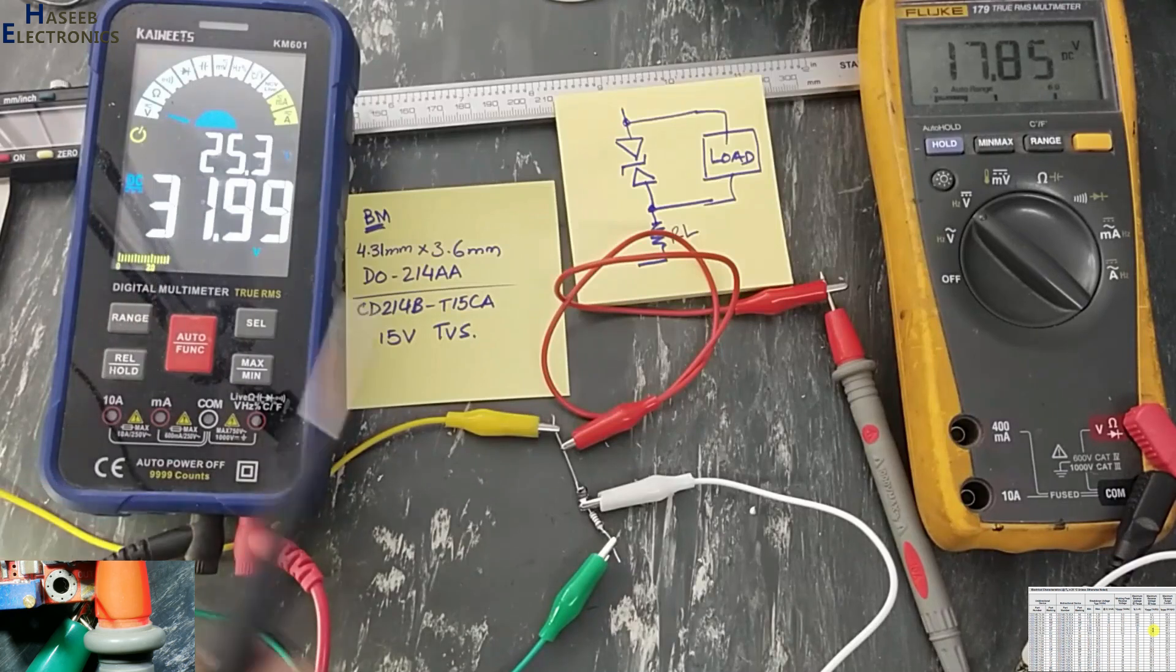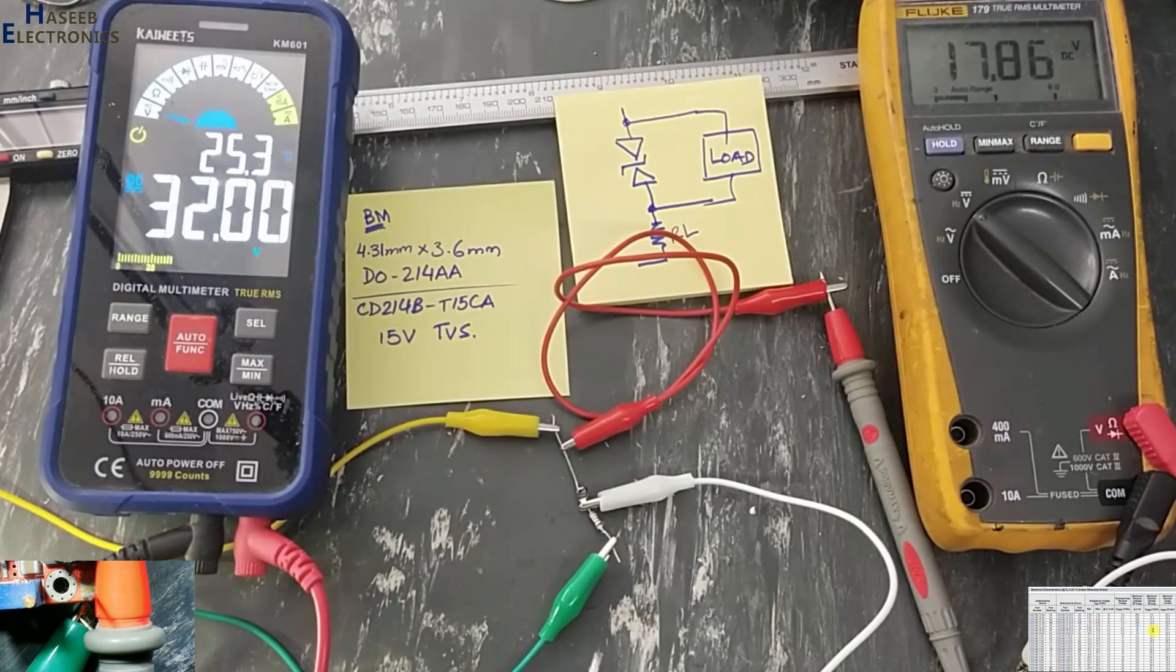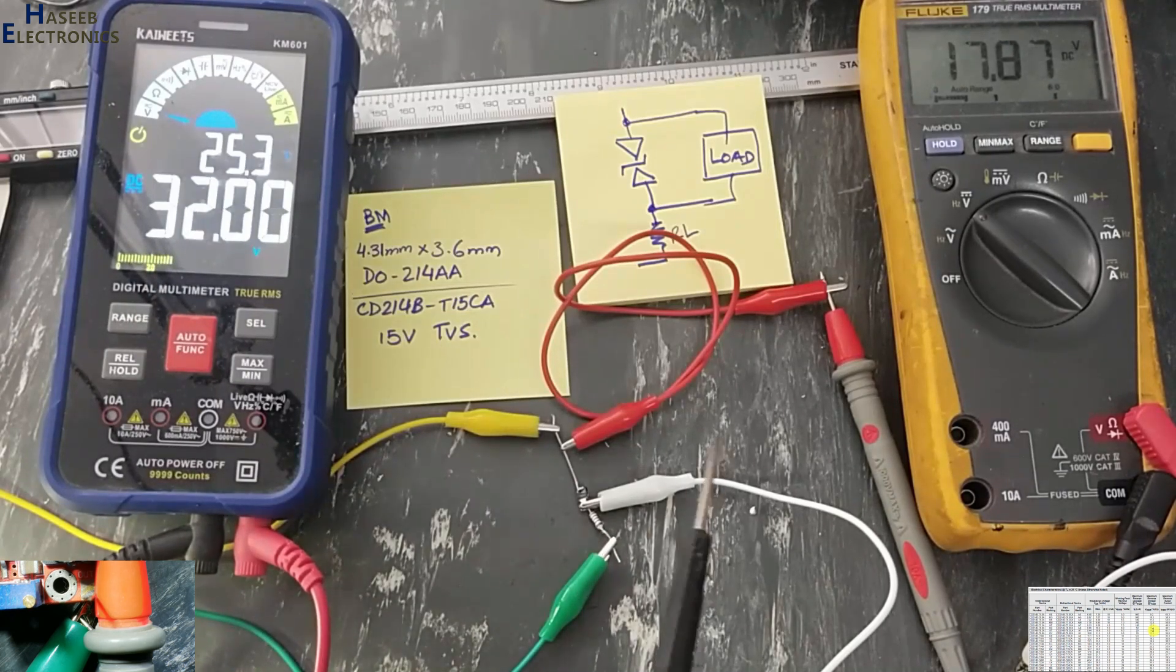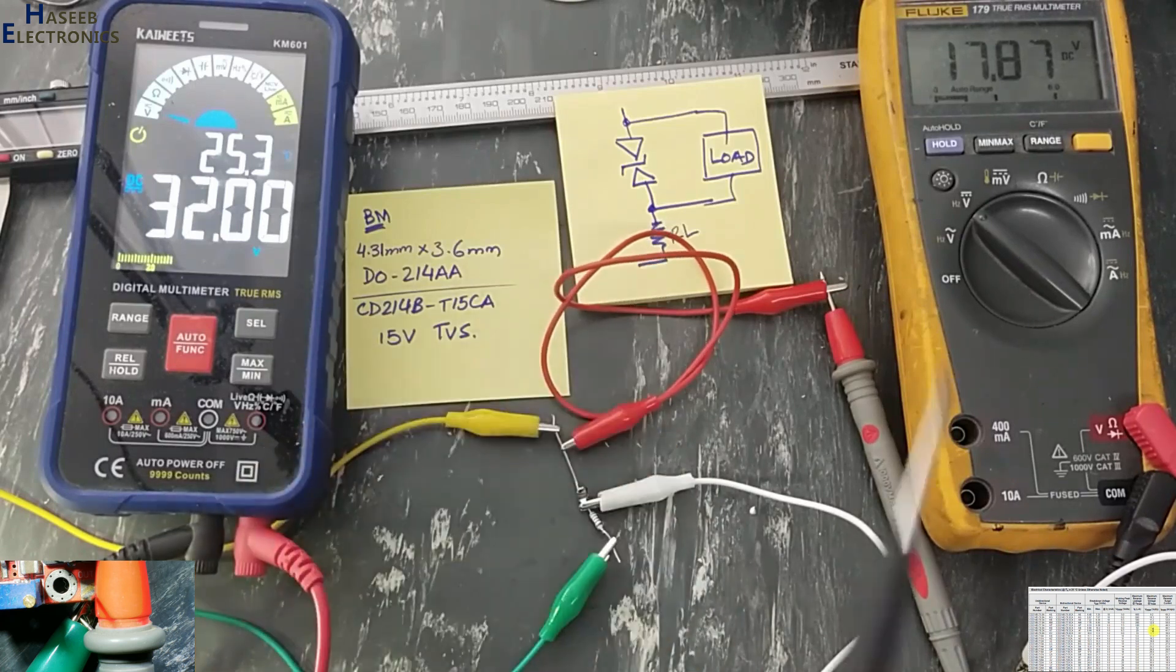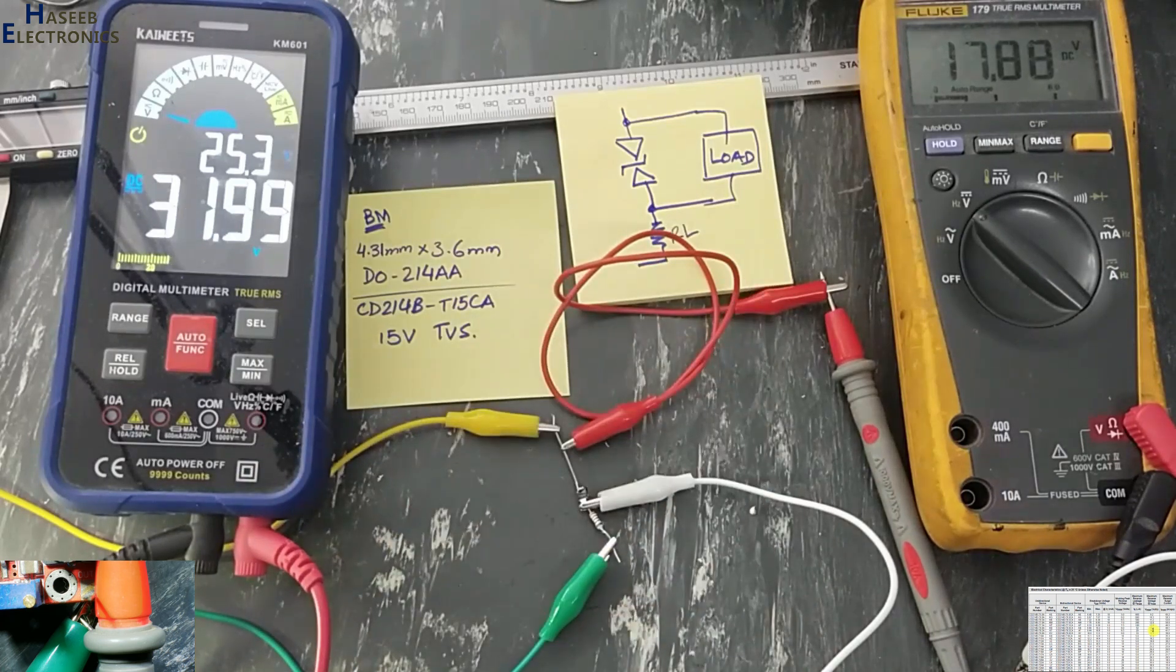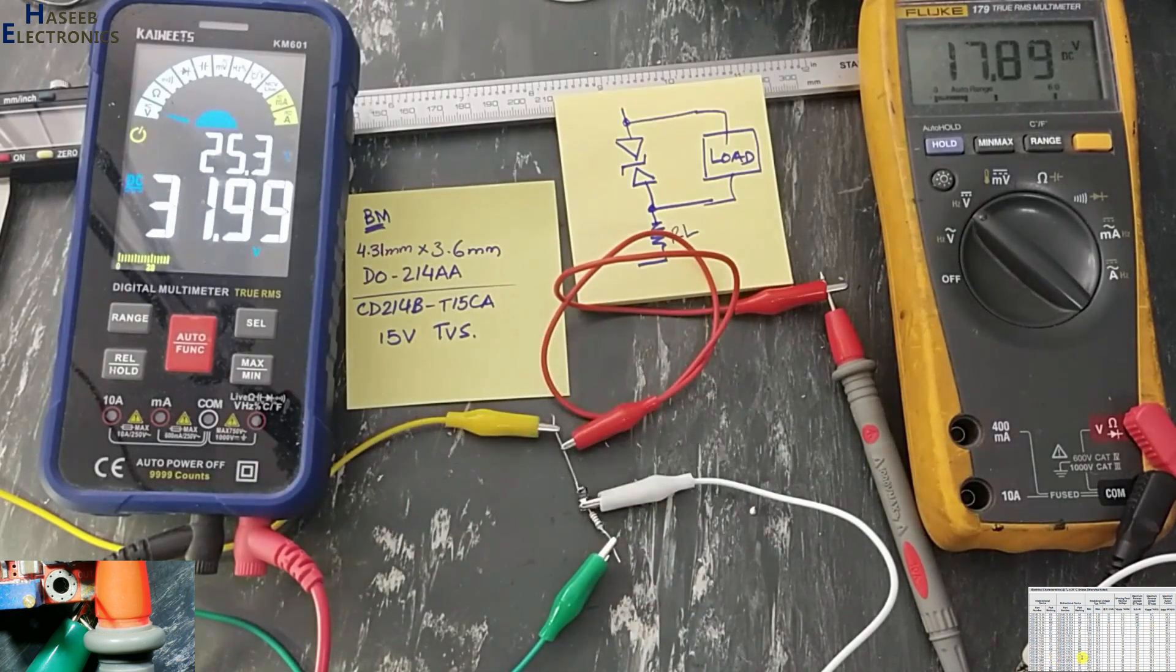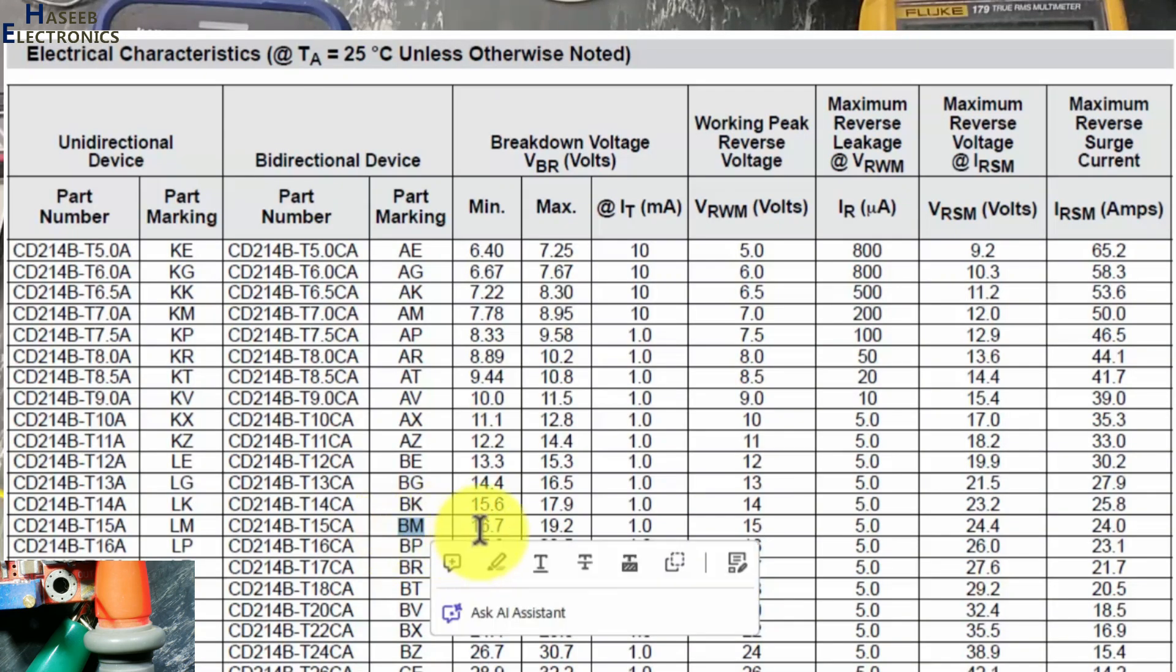32 volts at input but output voltage is protected, 17 volts. That is mentioned in this data sheet. BM will protect the circuit from 16 volt to 19 volt maximum.